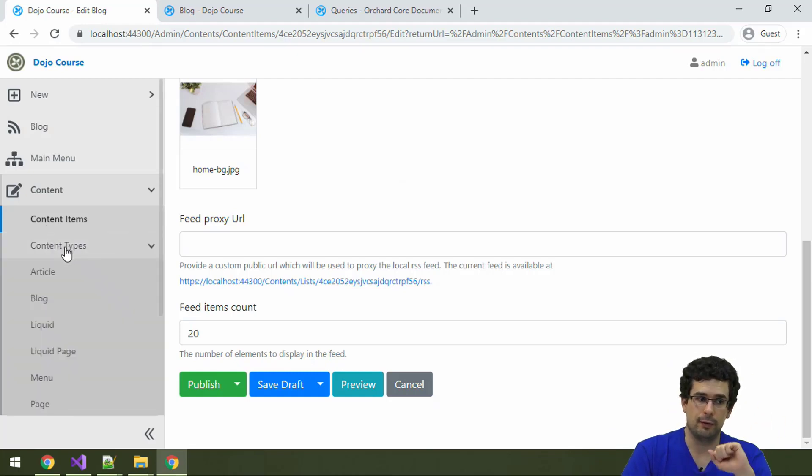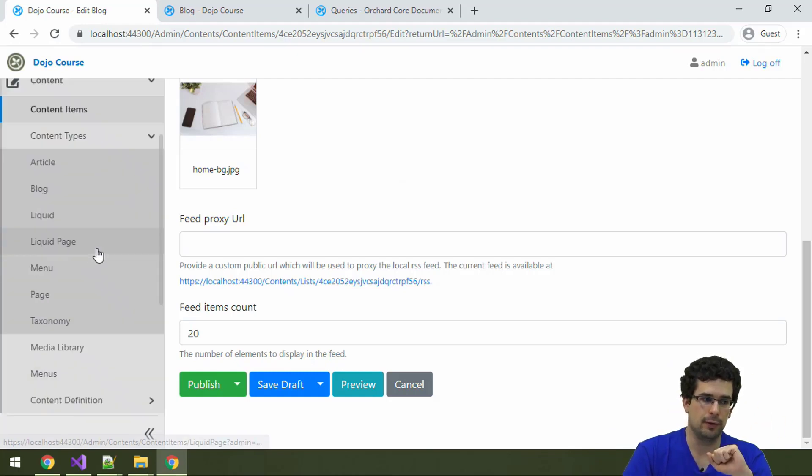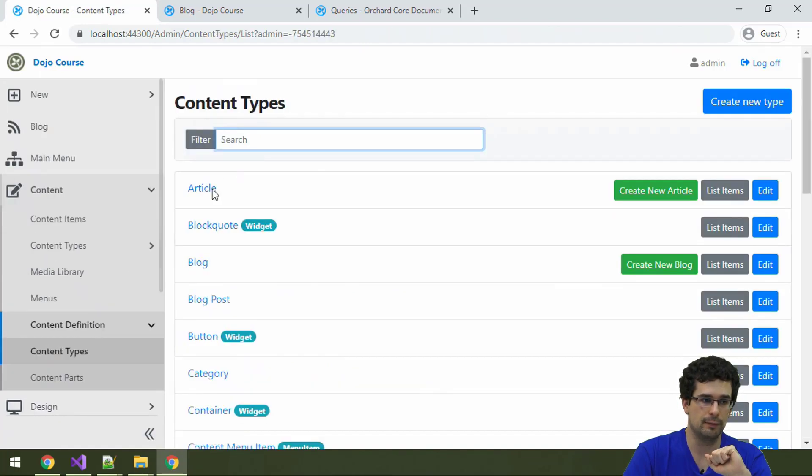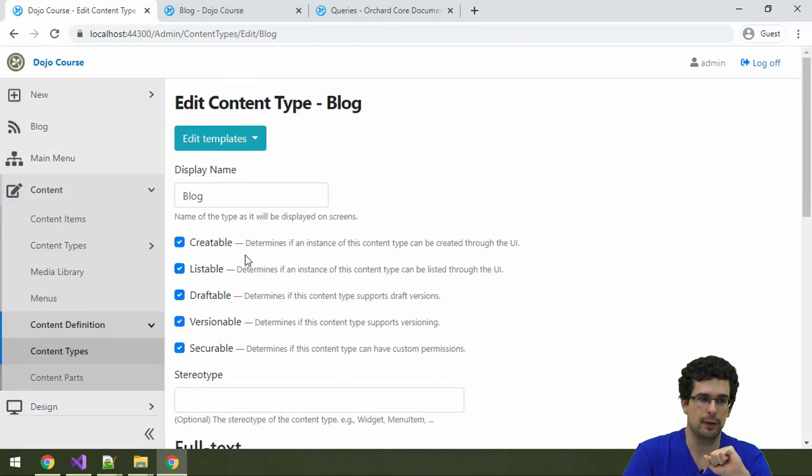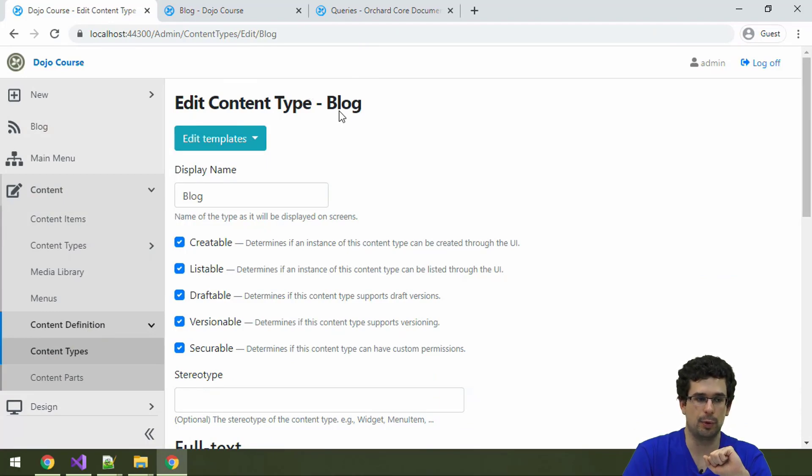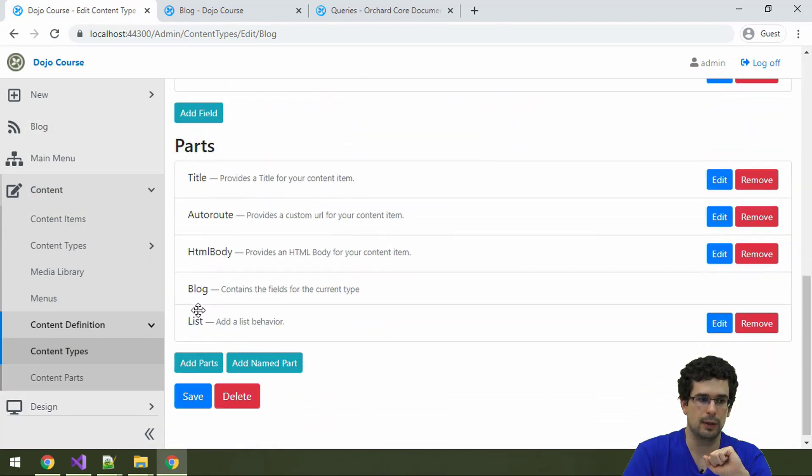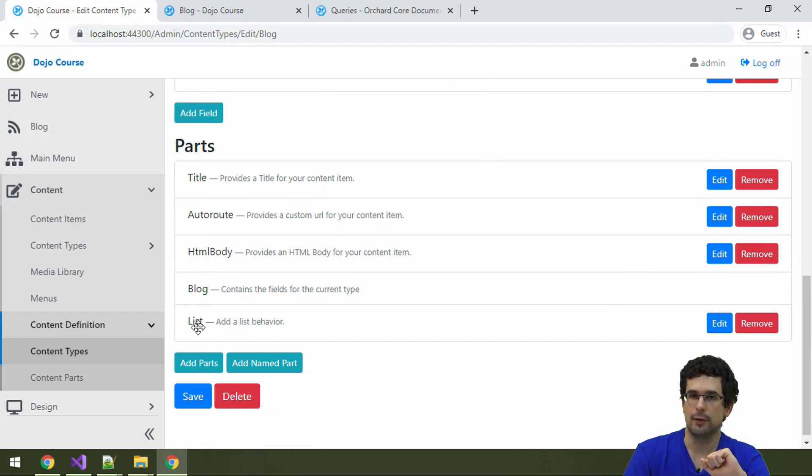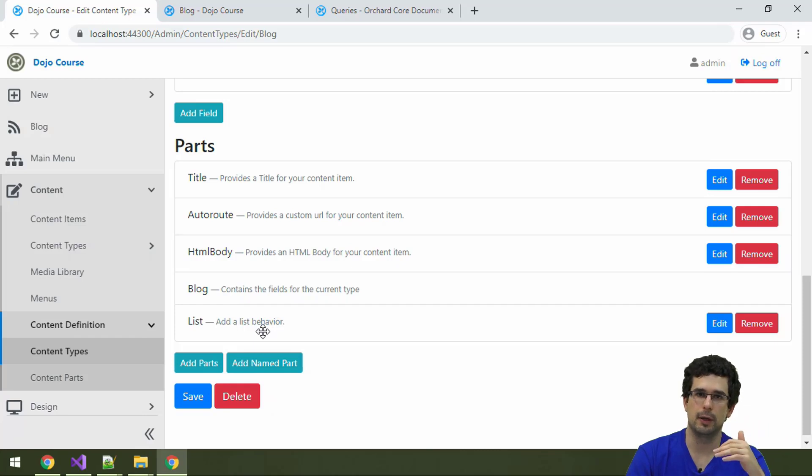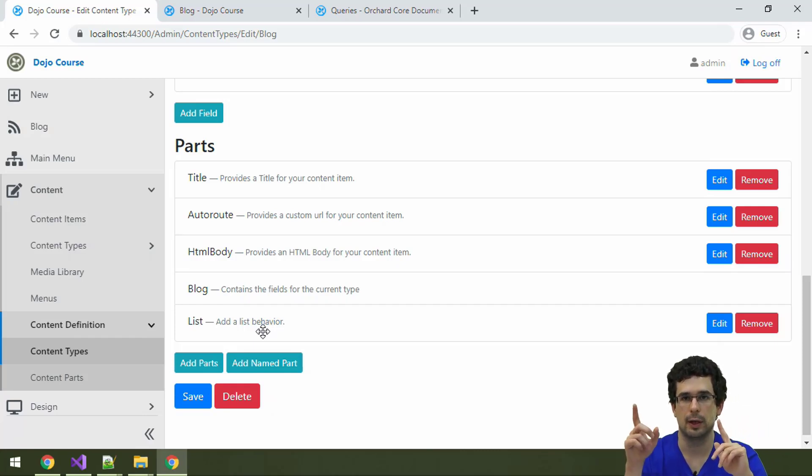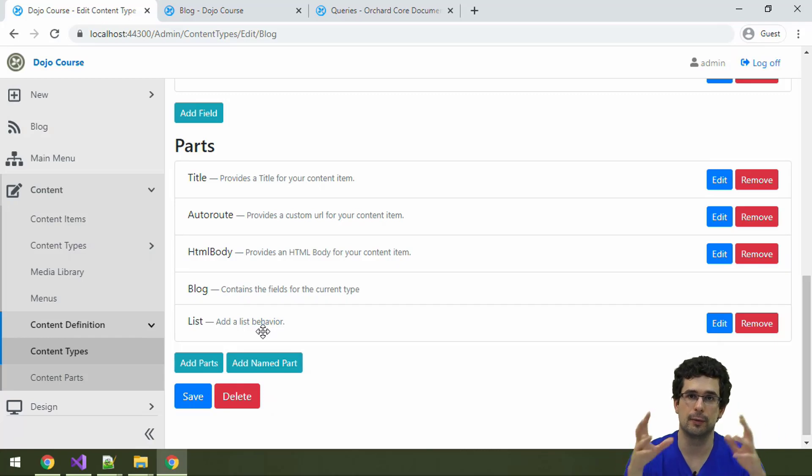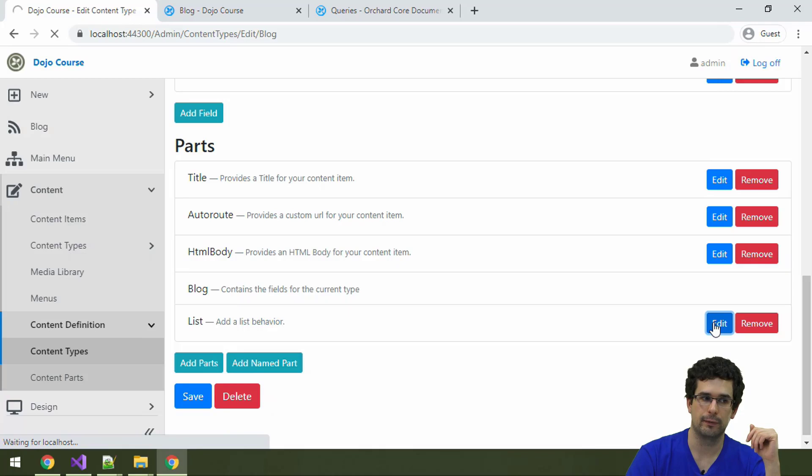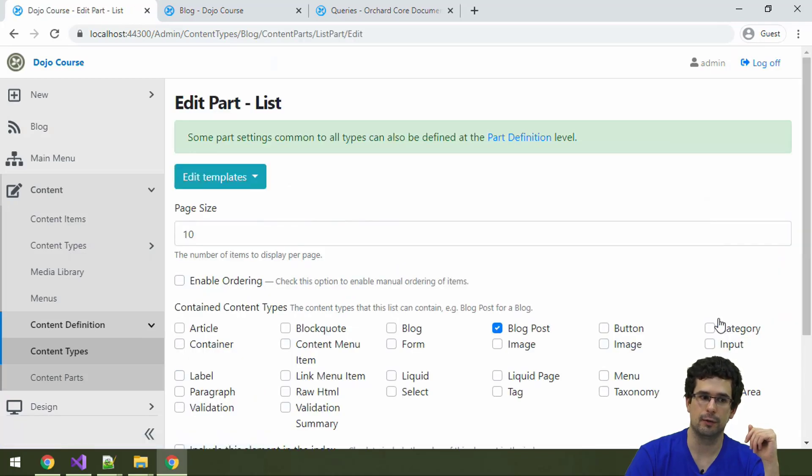That's one way to list content items and define a hierarchy in Orchard. How it is done is that under the content type blog, the list part is also added. The list part adds listing behavior to content items. You will be able to attach other content items to content items. If we edit the settings of list part, we can see what you can do here.